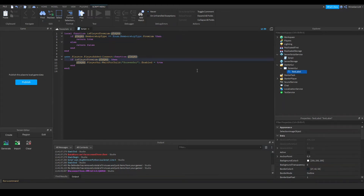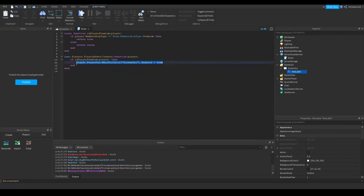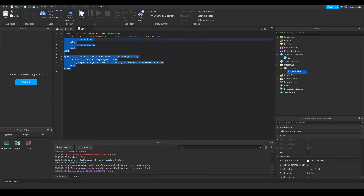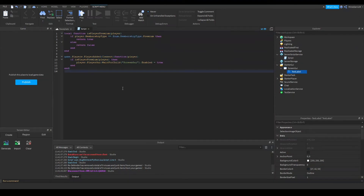The proper way for this to work is to set it to Premium. When the player joins, it checks their premium status, and if they are premium, you can run whatever code you want. You could even use a remote event to call a client or local script for more functionality. The code template will be available in the description. Thanks for watching — see you in the next video!